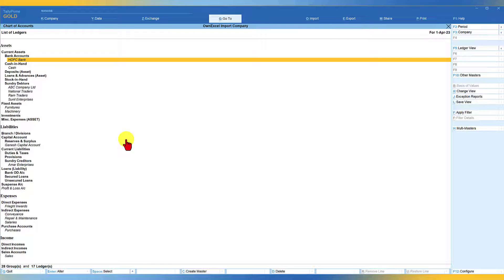HDFC Bank shows a debit balance of 2,40,000 — also captured correctly. By mapping Tally Prime fields with your own Excel fields, you can now import masters. We can also import transactions from your own Excel sheet, which we will see in upcoming sessions. In the next video, we will see how you can import your inventory masters from your own Excel data sheet. Thank you all for staying till the end — see you in the next session.